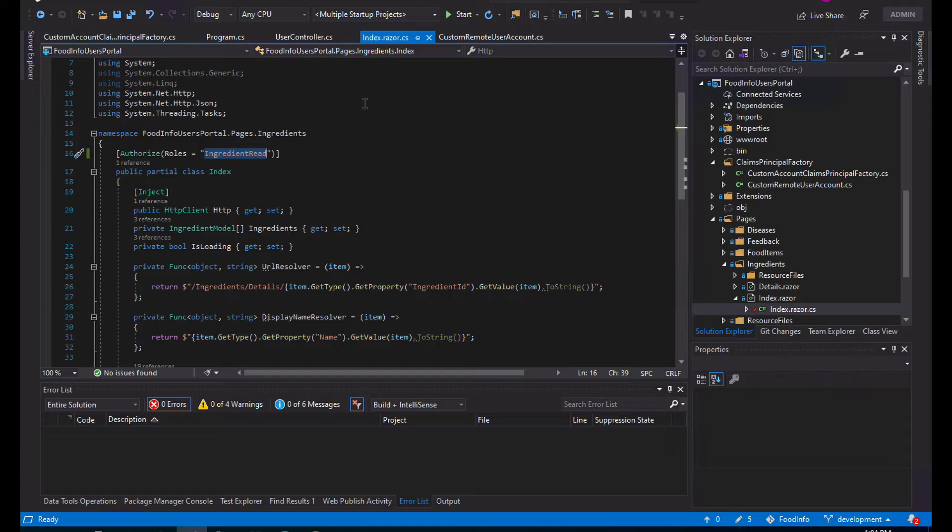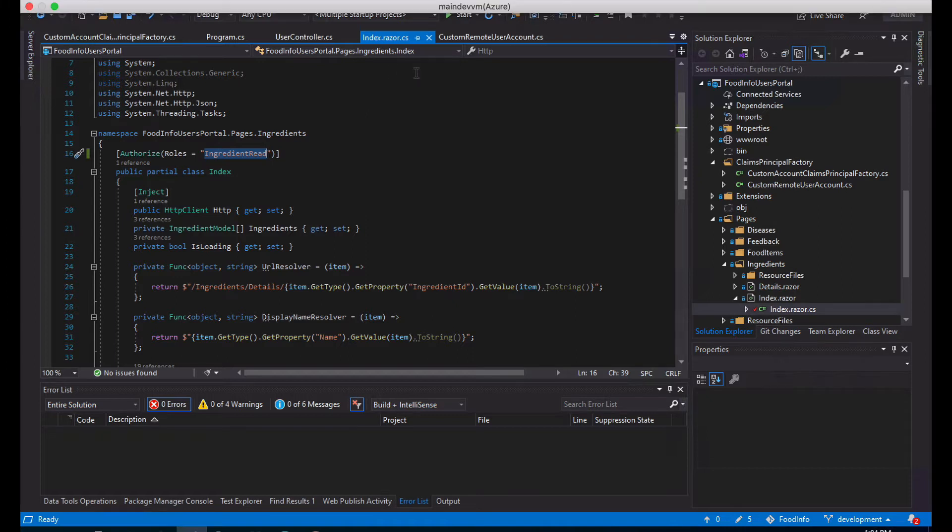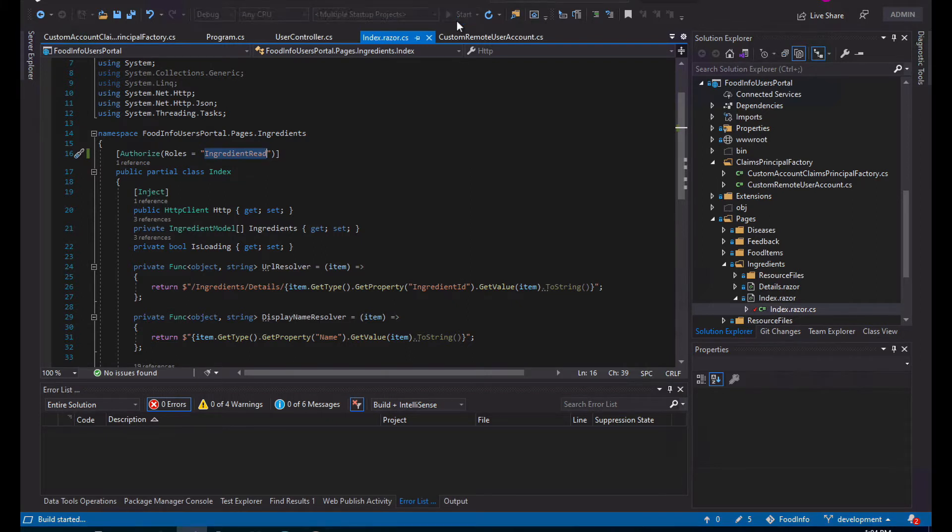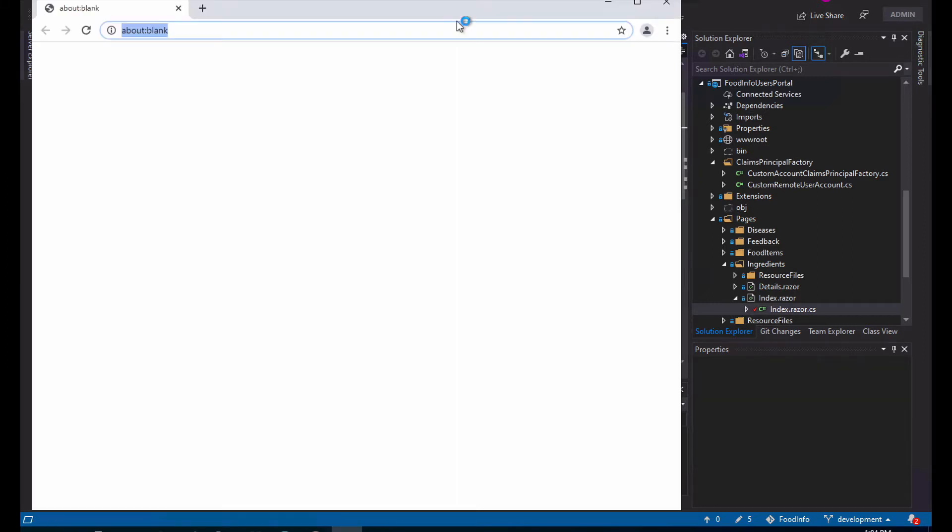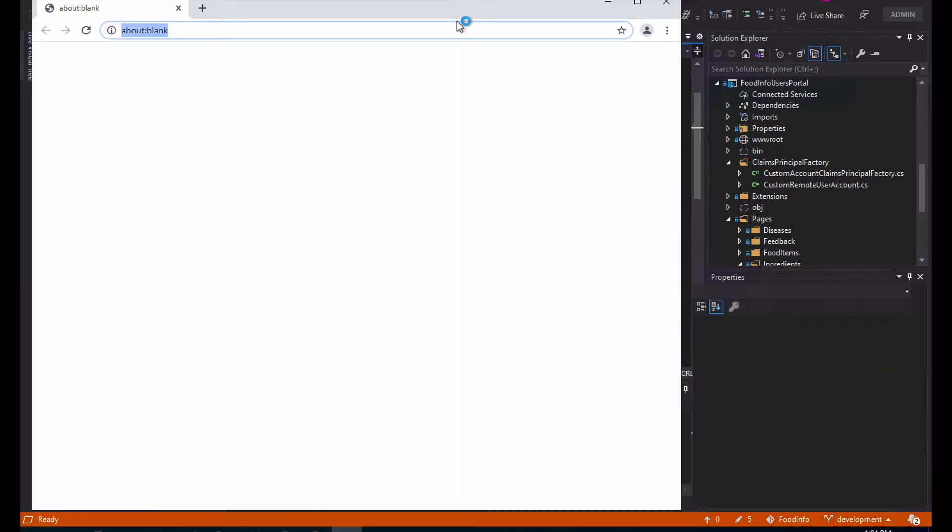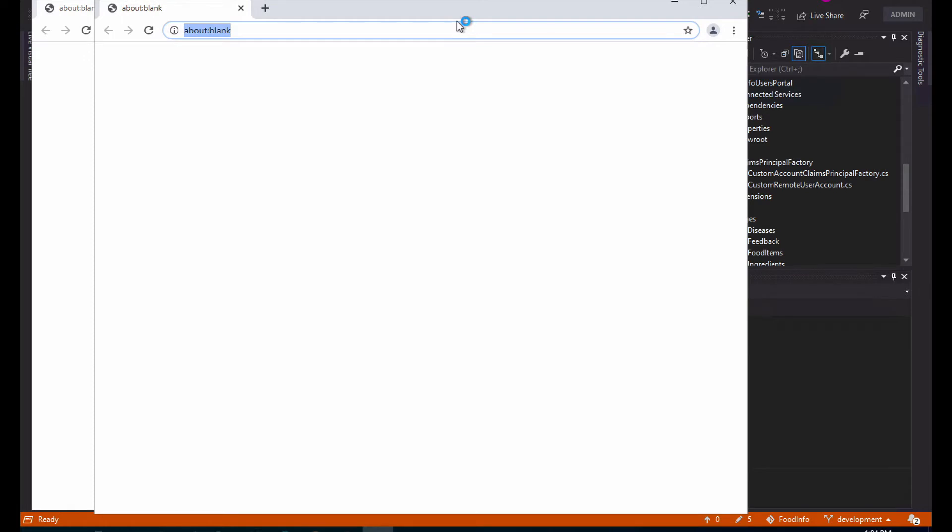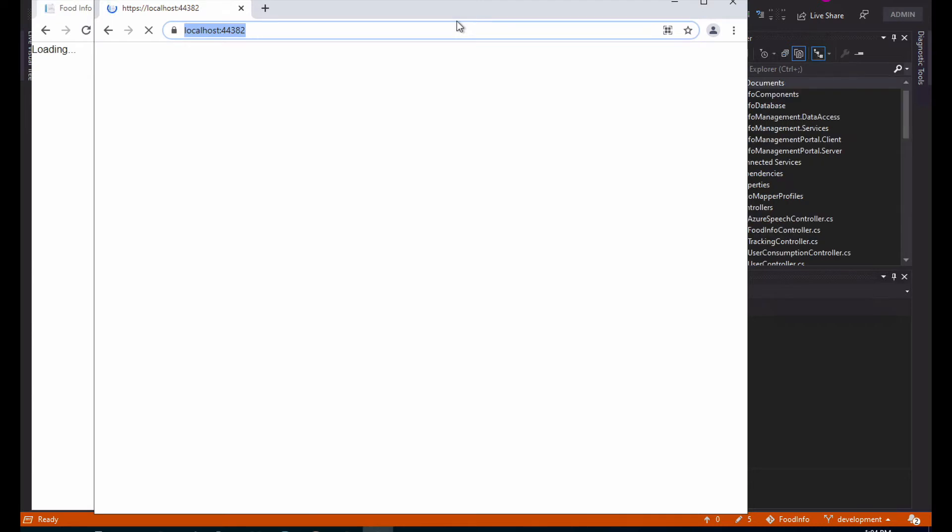For the user to have access to that page. If the user does not have that claim or permission, the user will not be able to see this page. So if I run the application, you'll see that as soon as I try to enter that page I will get an error indicating that I'm not authorized. Let's wait for the application to load.